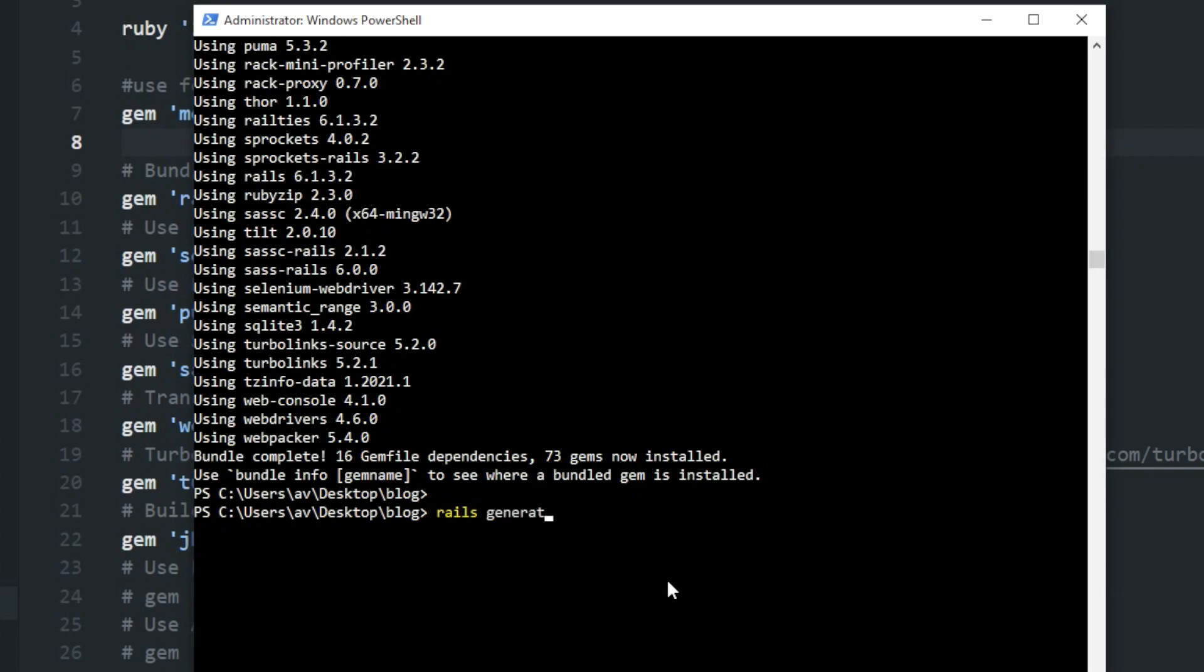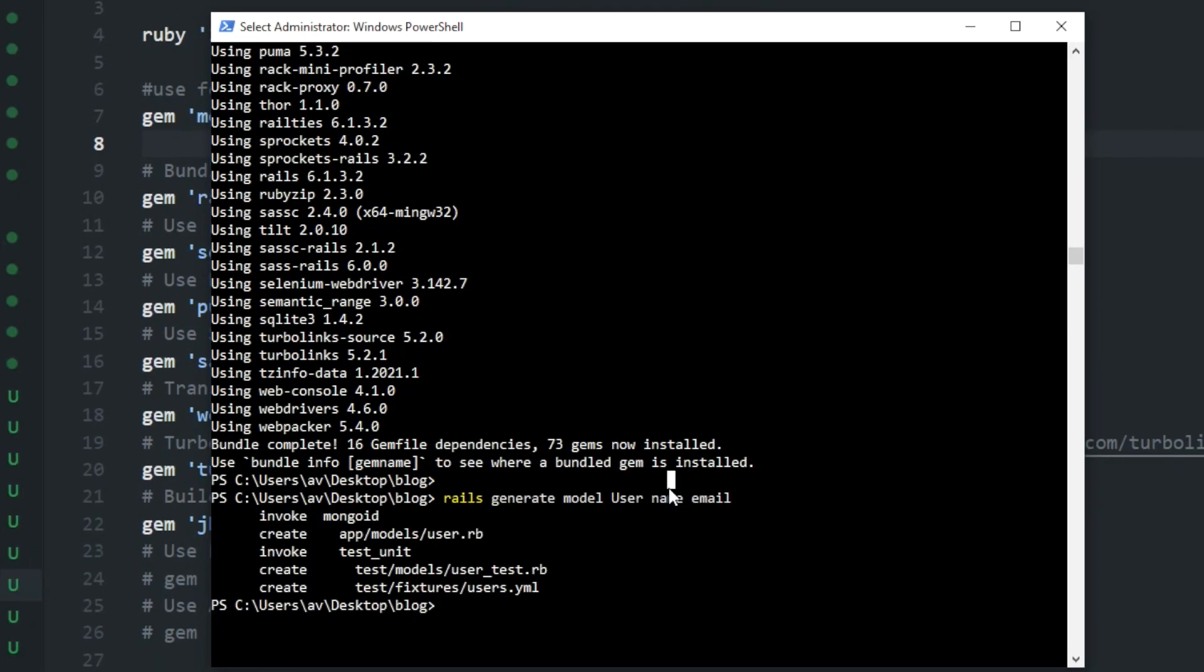I will write rails space generate space model space user, and you can also provide all the fields like name and email.